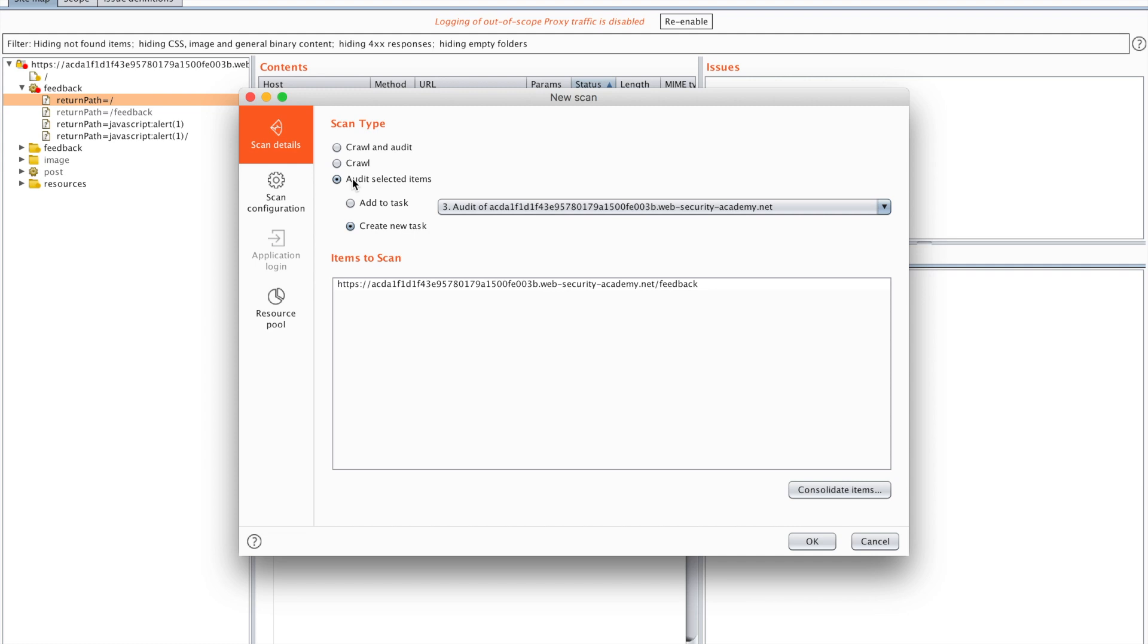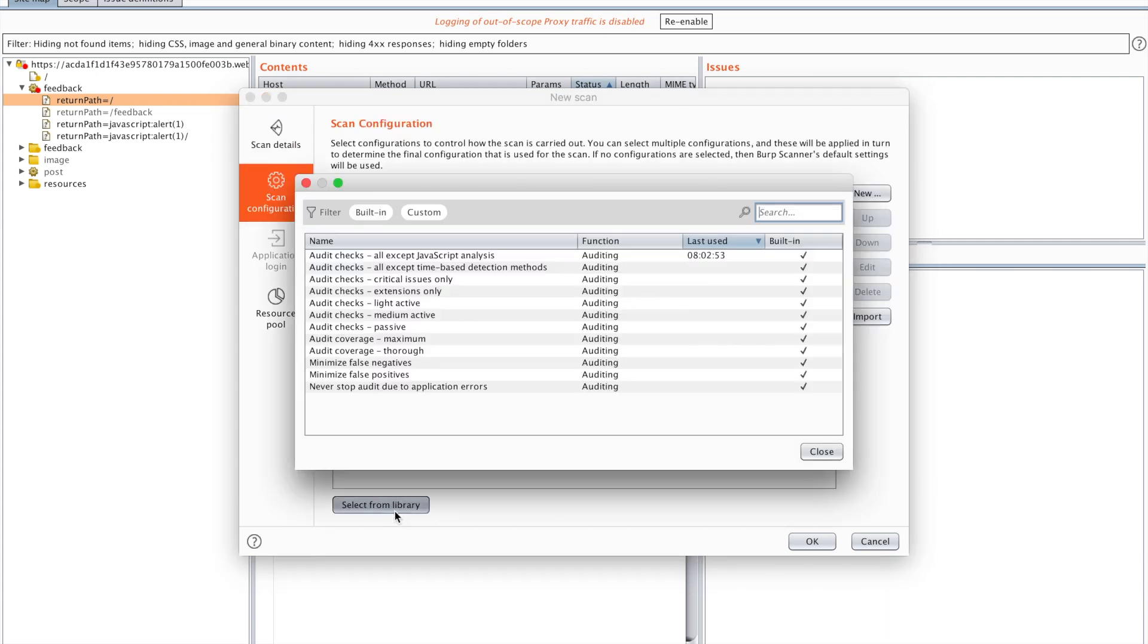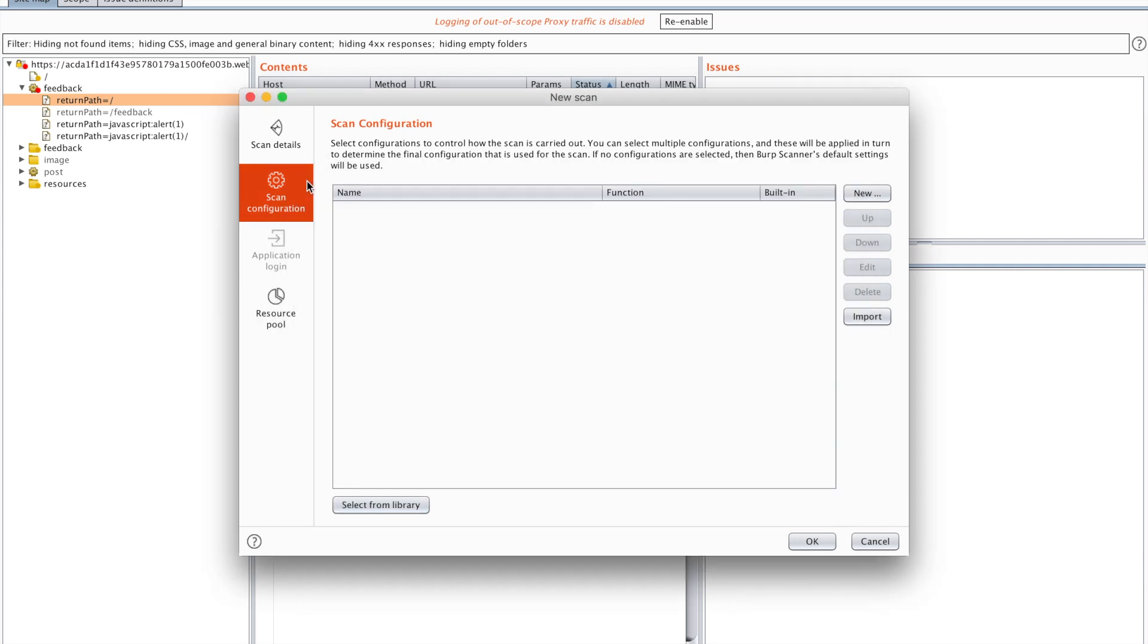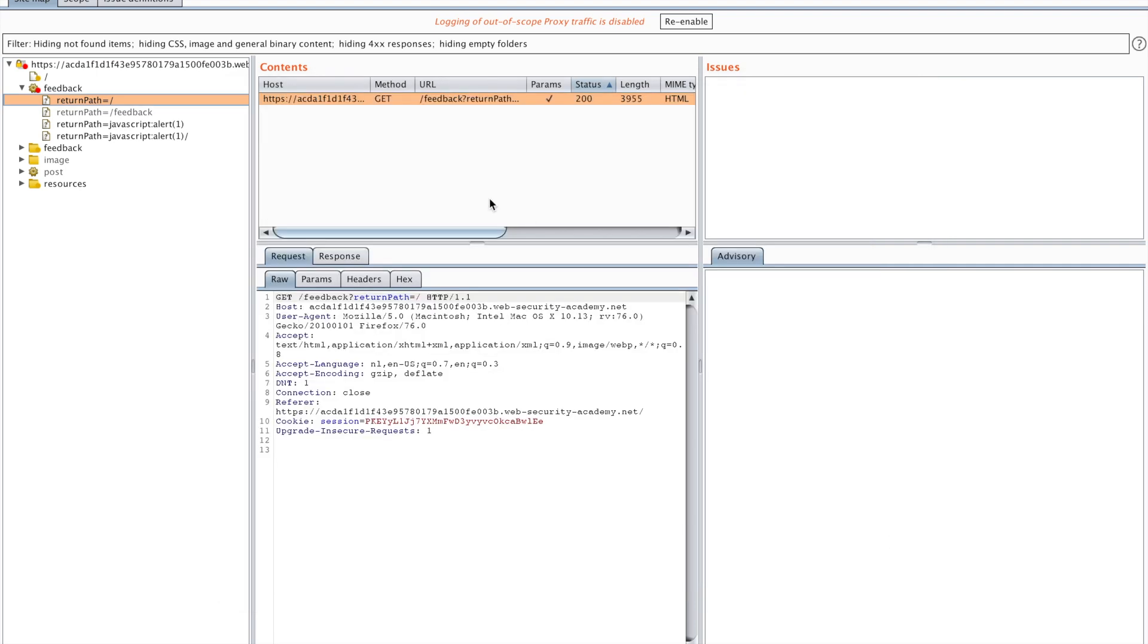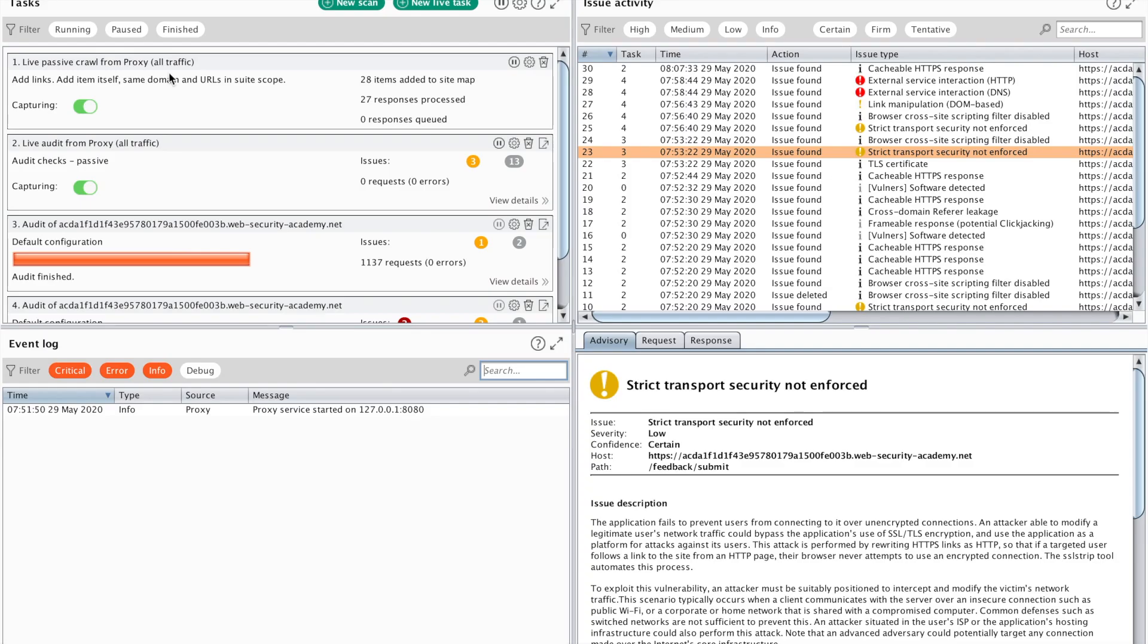You can also set Burp to crawl and audit, and it's going to crawl all of the other functionality on the website wherever possible. You can also edit your scan configuration and add a few rules. For example, you want to only do extensions, you want the light active check. For now we're just going to leave it blank. If you want a different resource pool than the default one, you can set that in here. I've already run this scan, so we're going to go back to our dashboard.